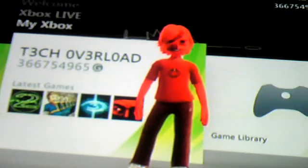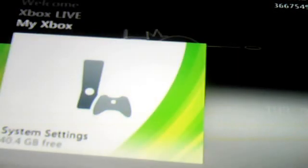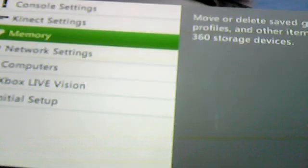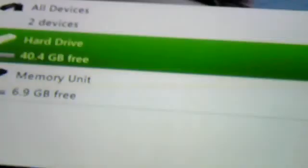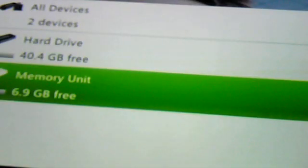So, what we need to do first is we need to go down to System Settings. Click A, and you're going to want to go down to Memory. Click A on Memory, and you don't want to go to this just yet, you want to go to Hard Drive.